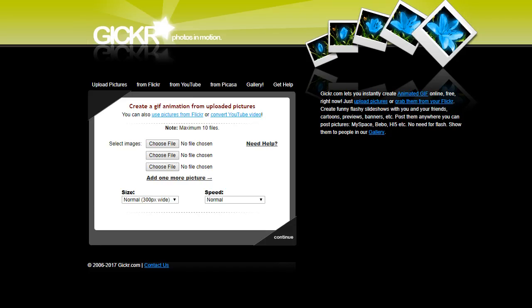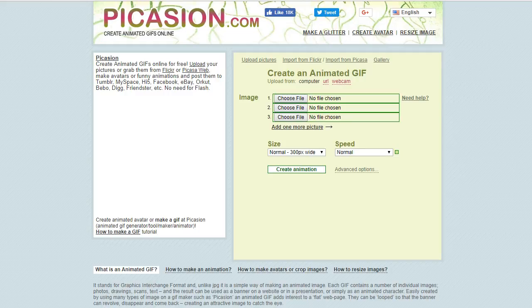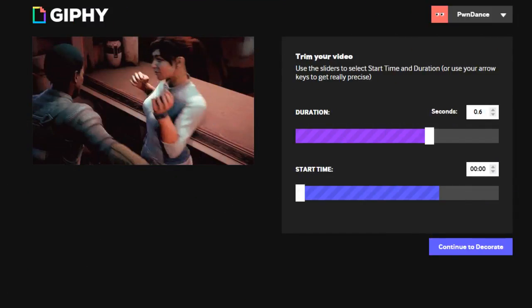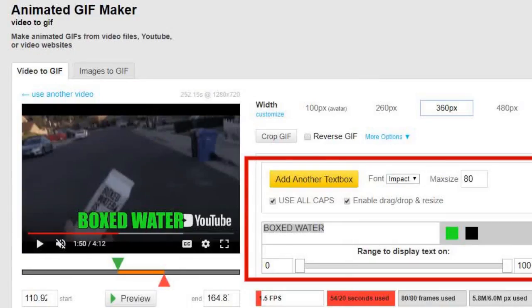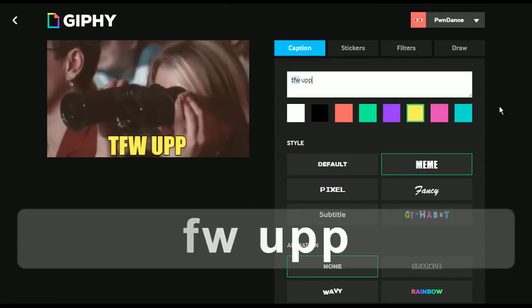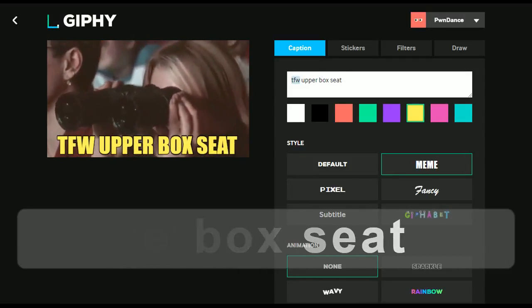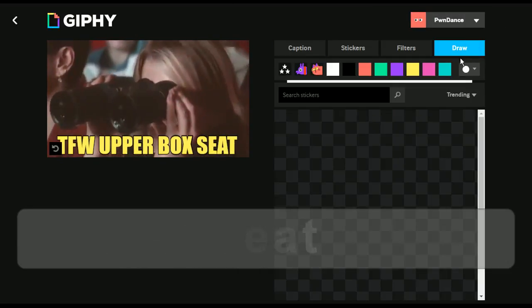There are several other websites where you can create your own GIFs, and most of them are very easy to use. The sites featured on this list are just a few examples that have extra features, such as the ability to add captions. Feel free to try them all out and see which one fits your needs the most.